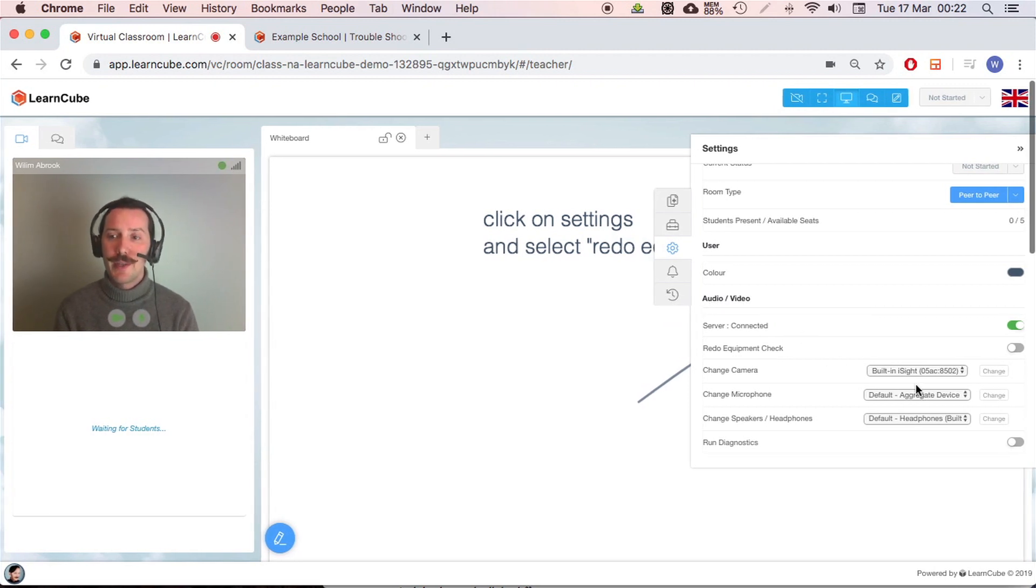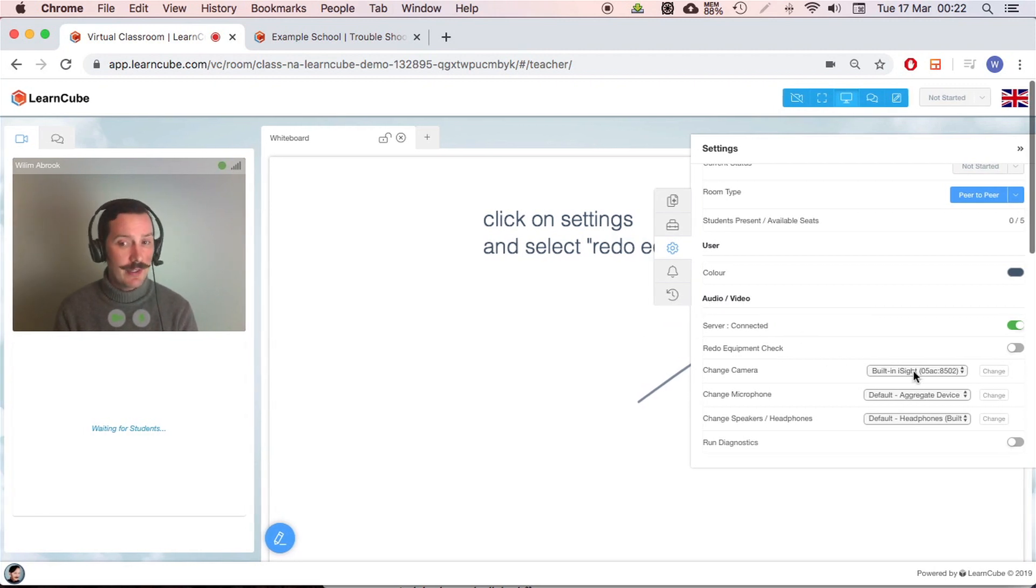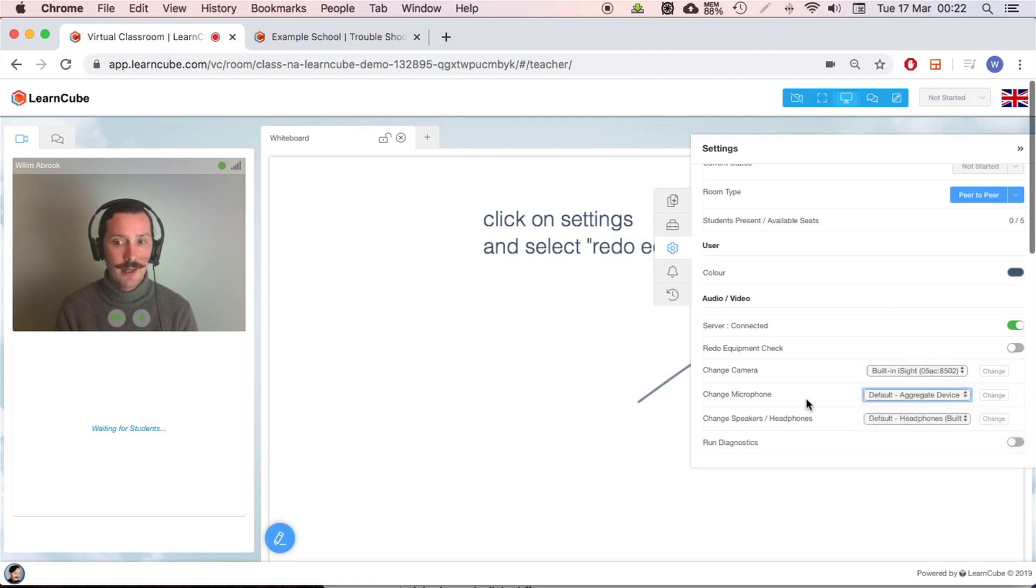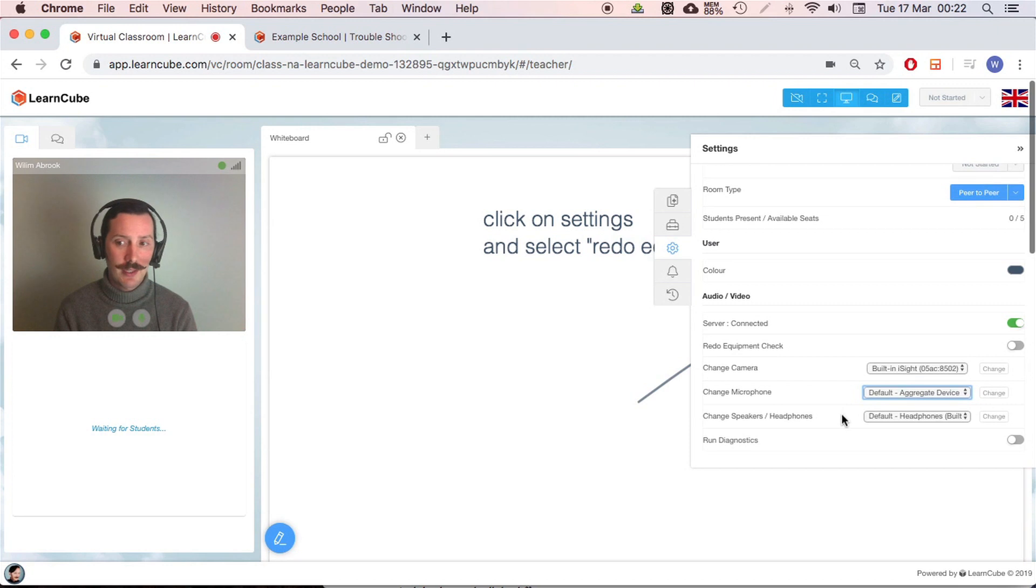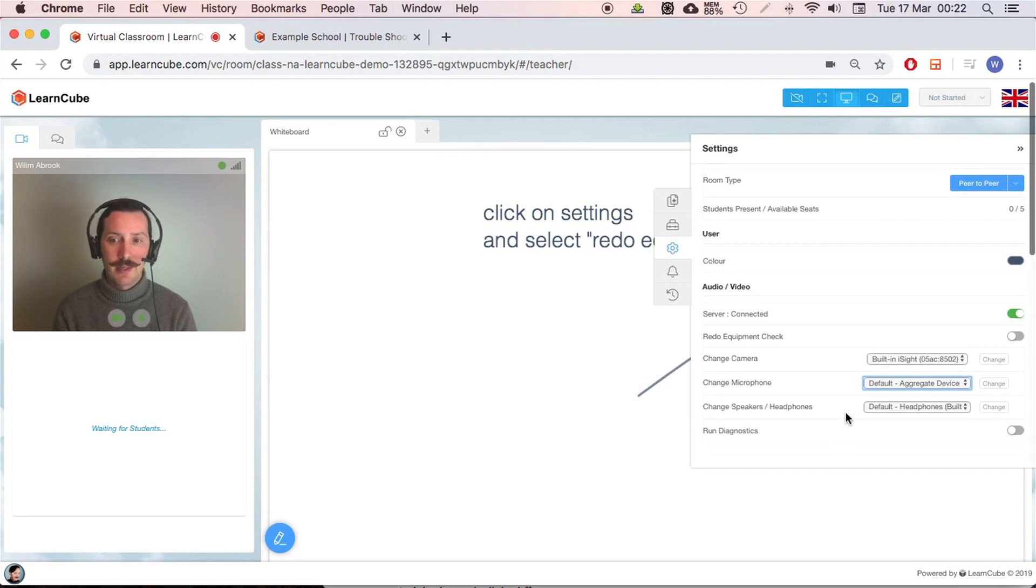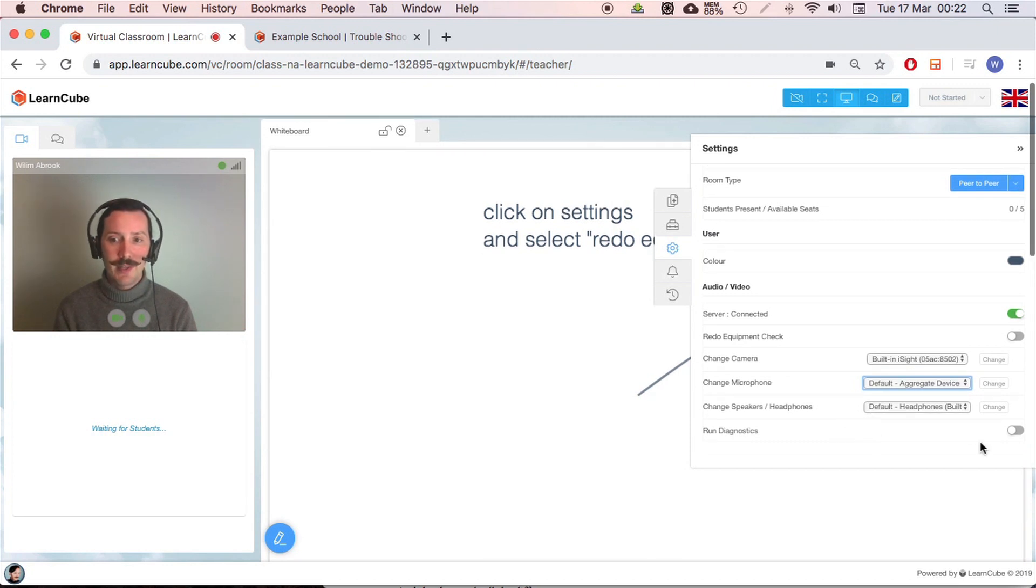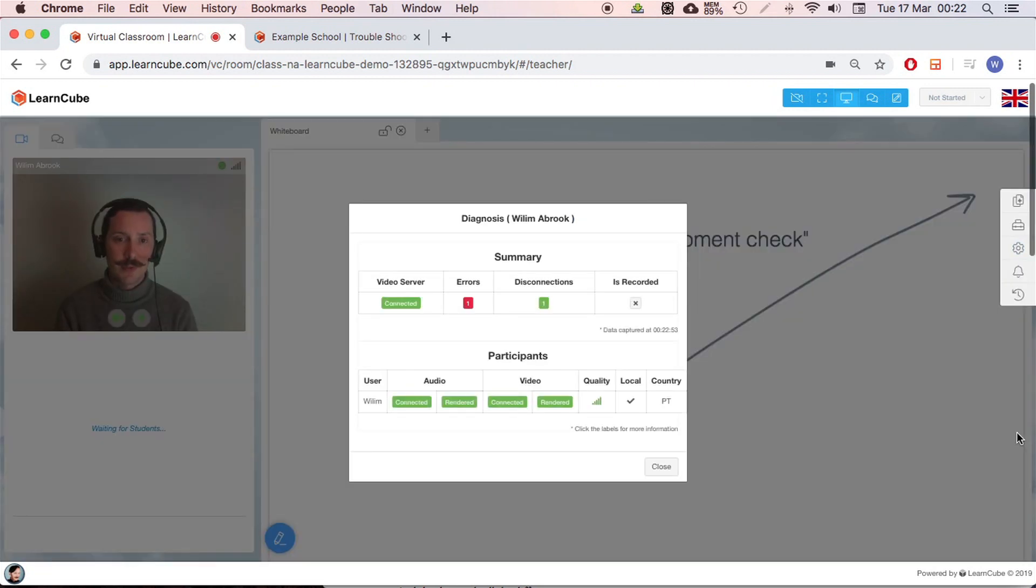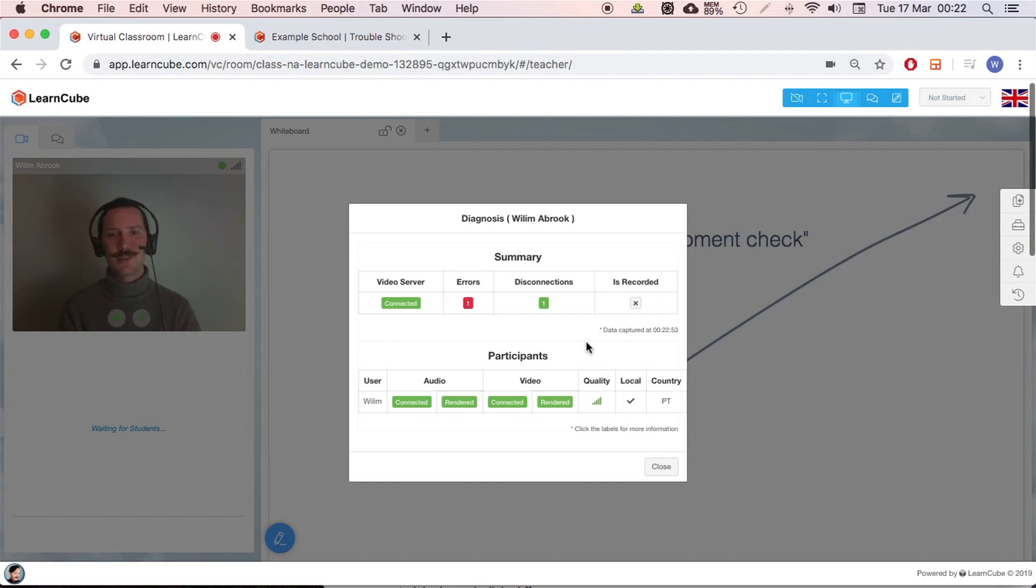Okay. So next thing here we saw already, I can change the camera. I can change the camera or microphone here. I don't need to go back to the equipment check. And then the last little thing I've got this run diagnostics. This is very useful in finding the source of the problem. You can see I had one error because I had to create one to show you guys.